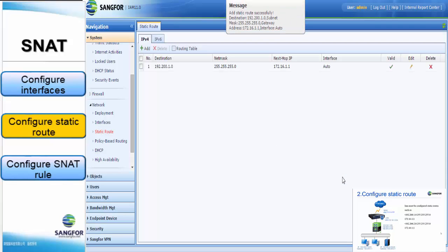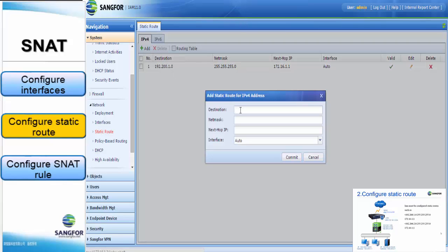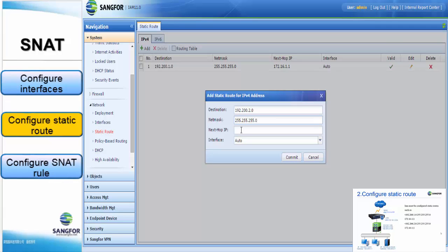For the second static route, add destination 192.200.2.0, subnet mask 255.255.255.0, and next hop IP 172.16.1.1, then click Commit.